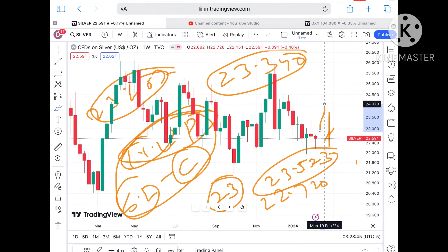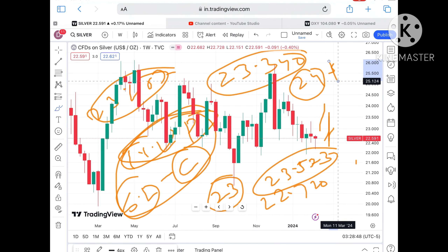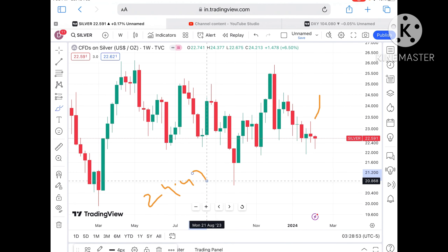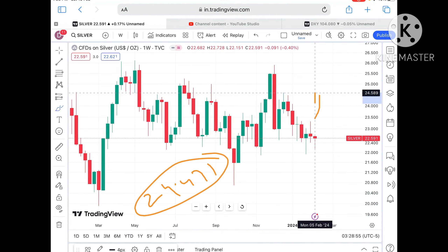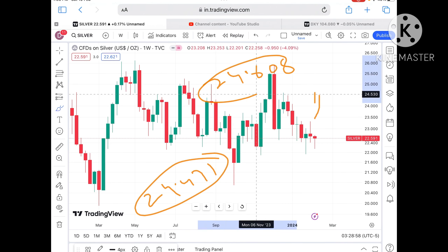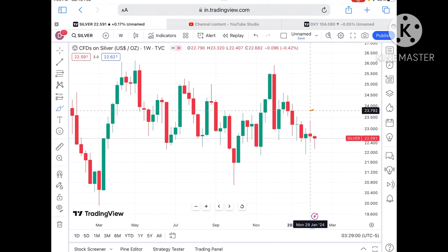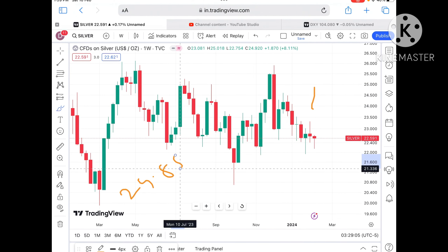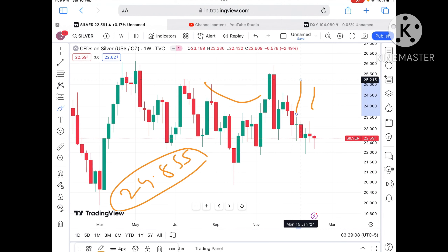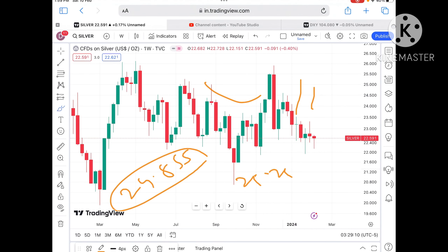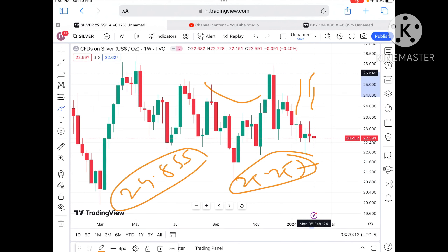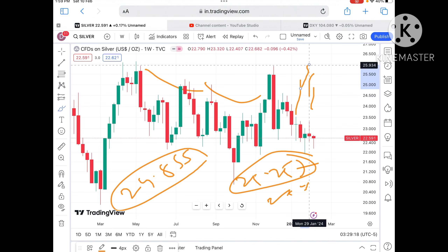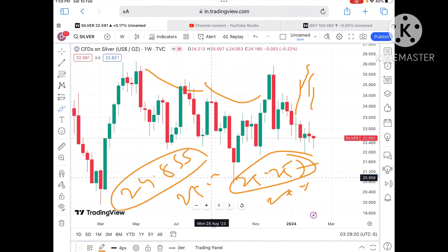If the price keeps moving above that zone, a further upside movement can be seen towards 23.607, and from there a further high towards 24.40. If the price keeps sustaining above 24, a further upside movement can be seen towards 24.471, and from there a further high towards 24.608. If the price keeps moving above 24.608, a further upside can be seen towards 24.855.